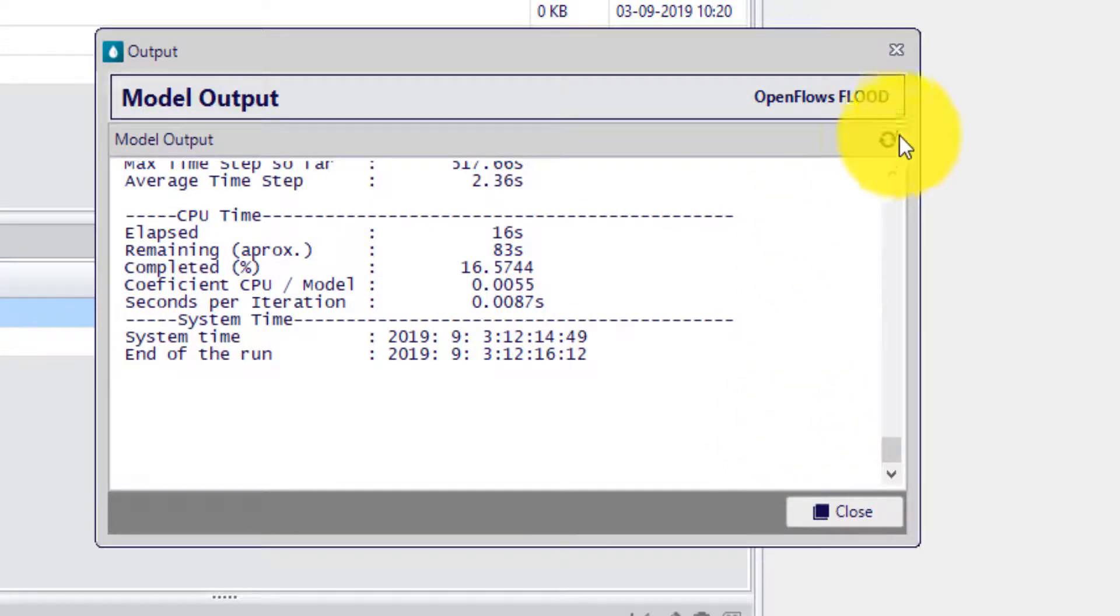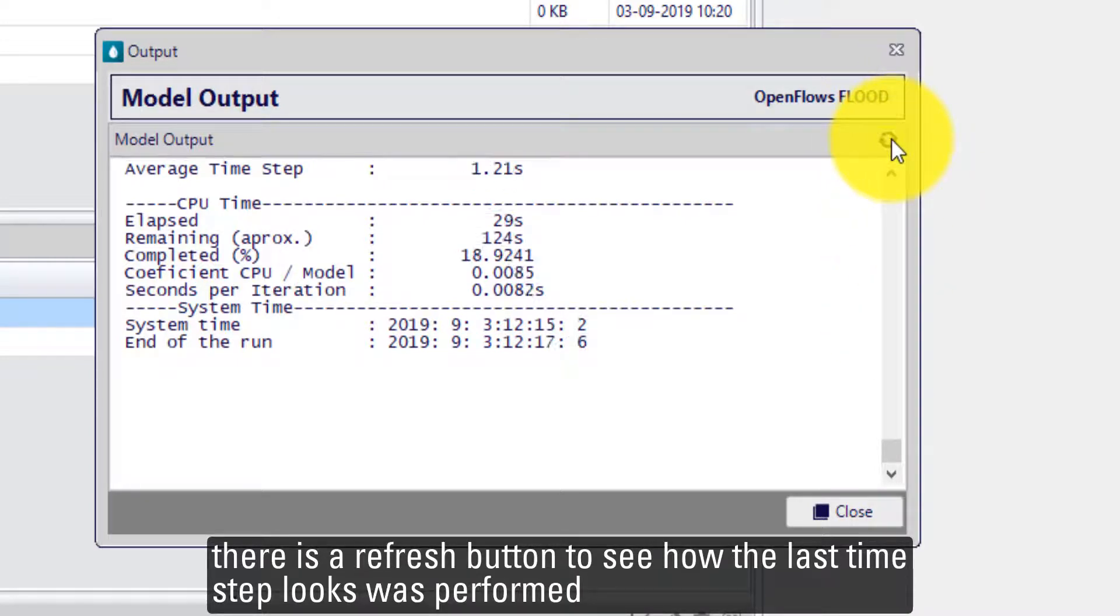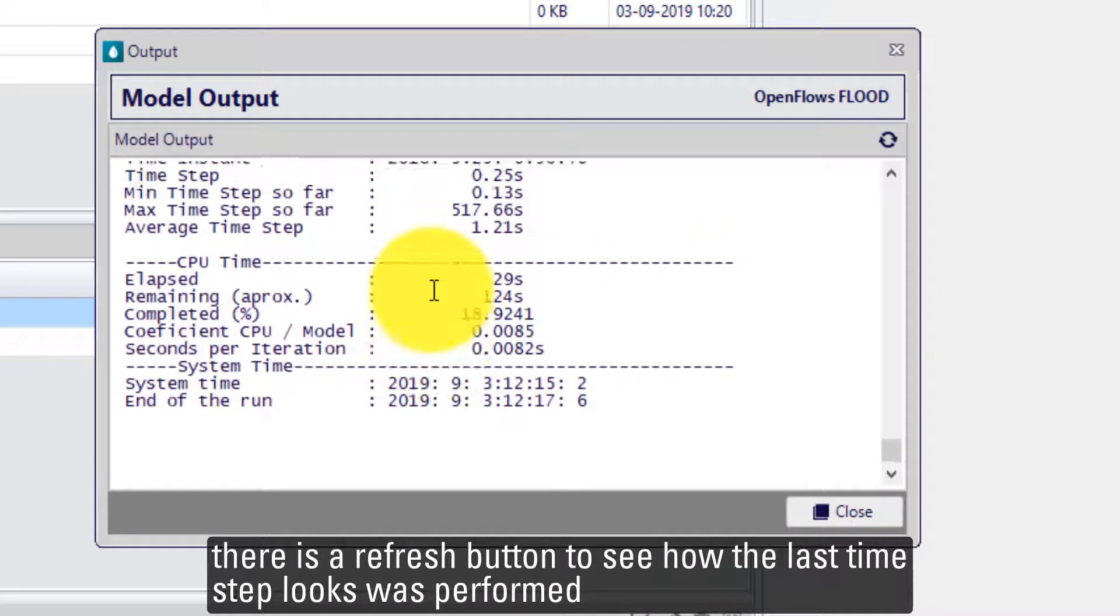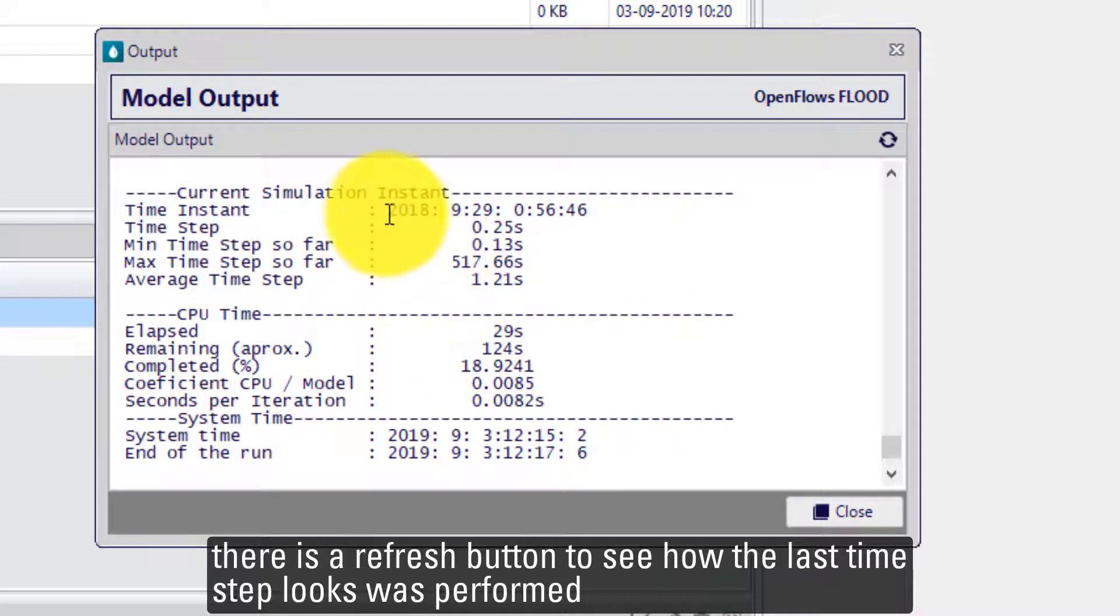If you would like to refresh this button, there is a button to refresh and see how your last time step was performed.